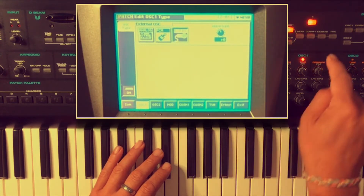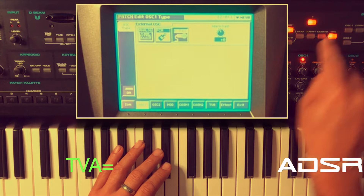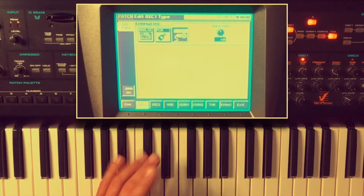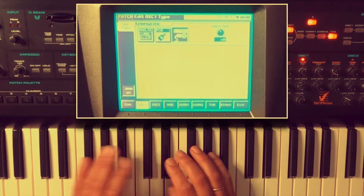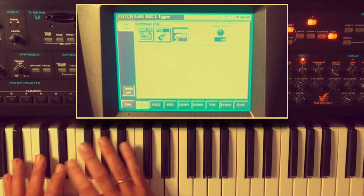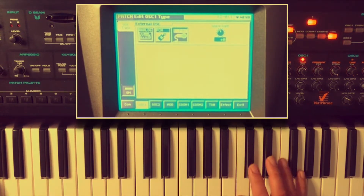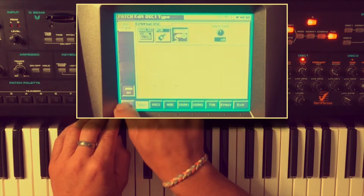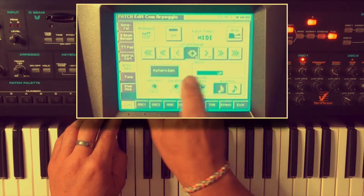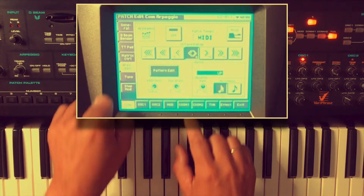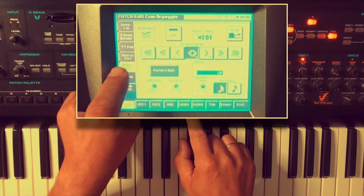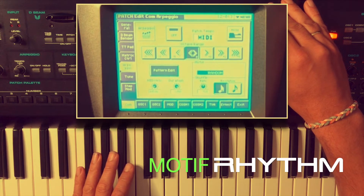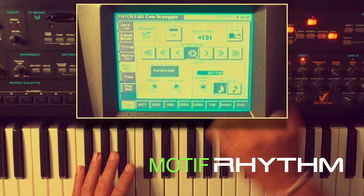We can adjust that with the TVA — the amplifier — with the release. Adjusted. Now we are going to the arpeggiator. We see arpeggio over here and we see motive. In this case I'm going to choose motive rhythm.